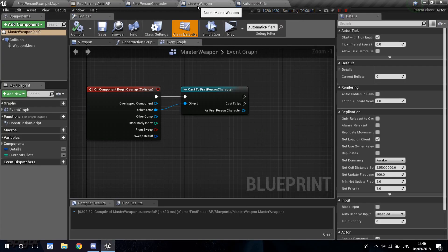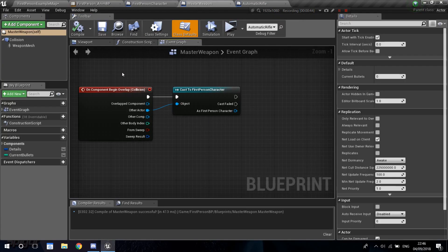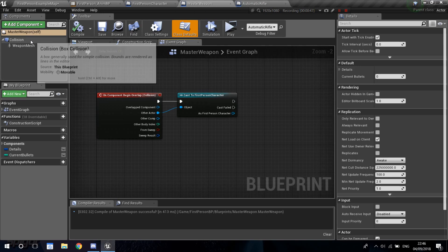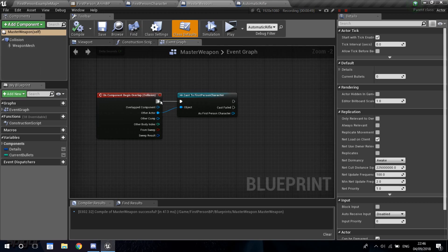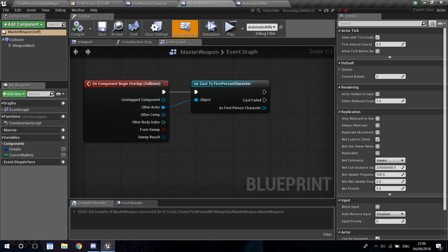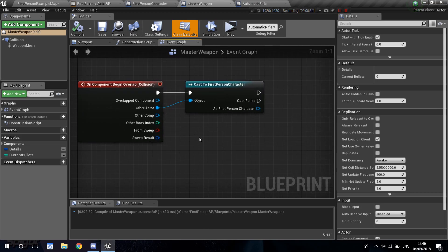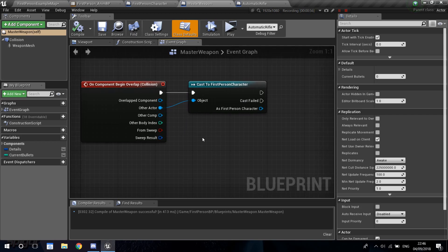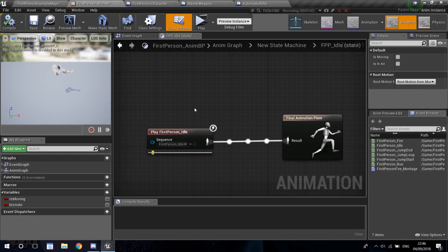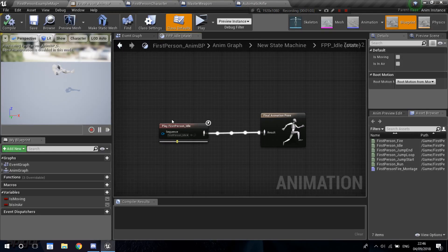As I said in the last one, right now we're going to be using this event here on the master weapon. So when we interact with the collision or collide with it, we're going to make it so we spawn our weapon in our hands. And then we're going to put it in the right place.